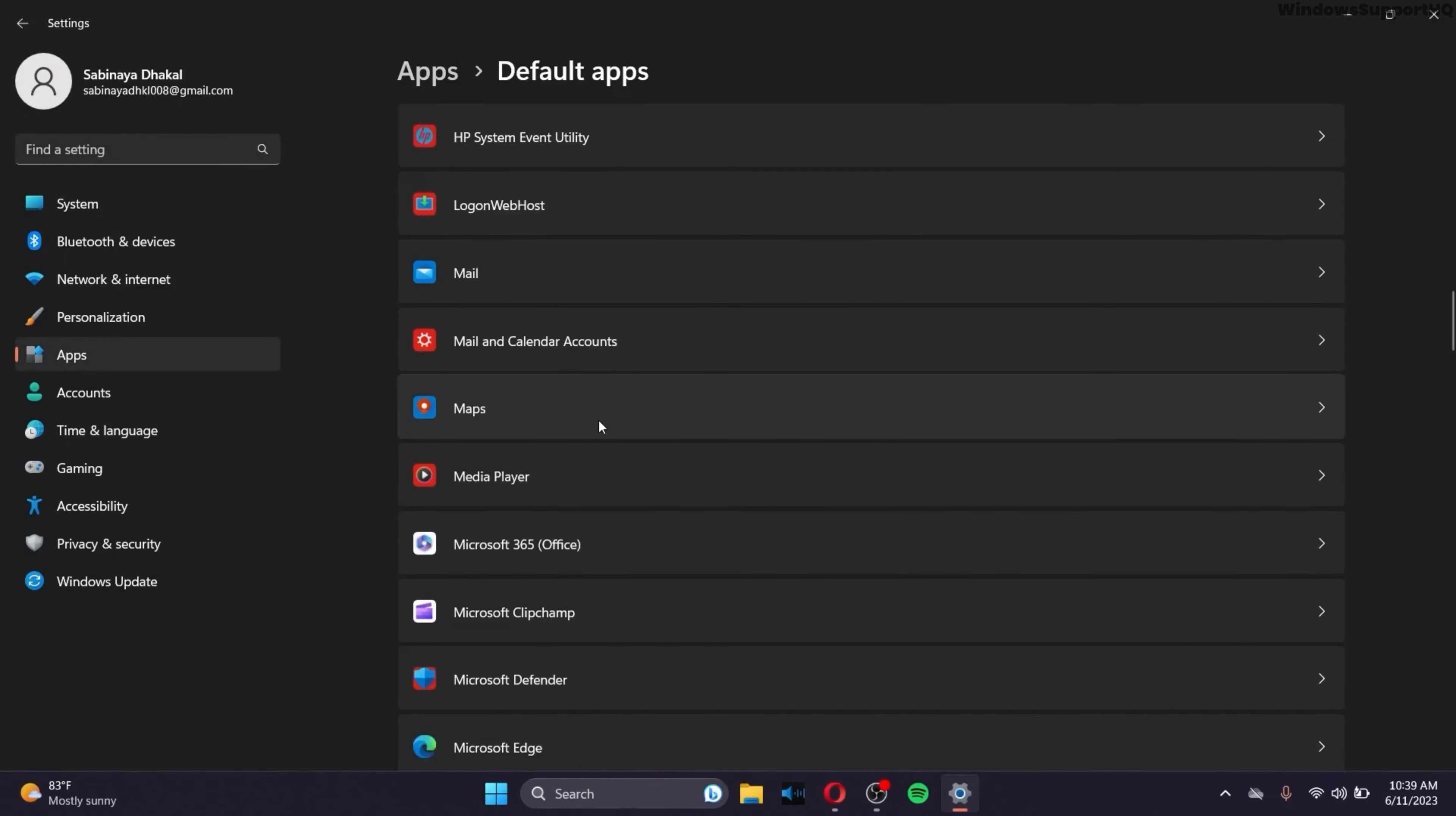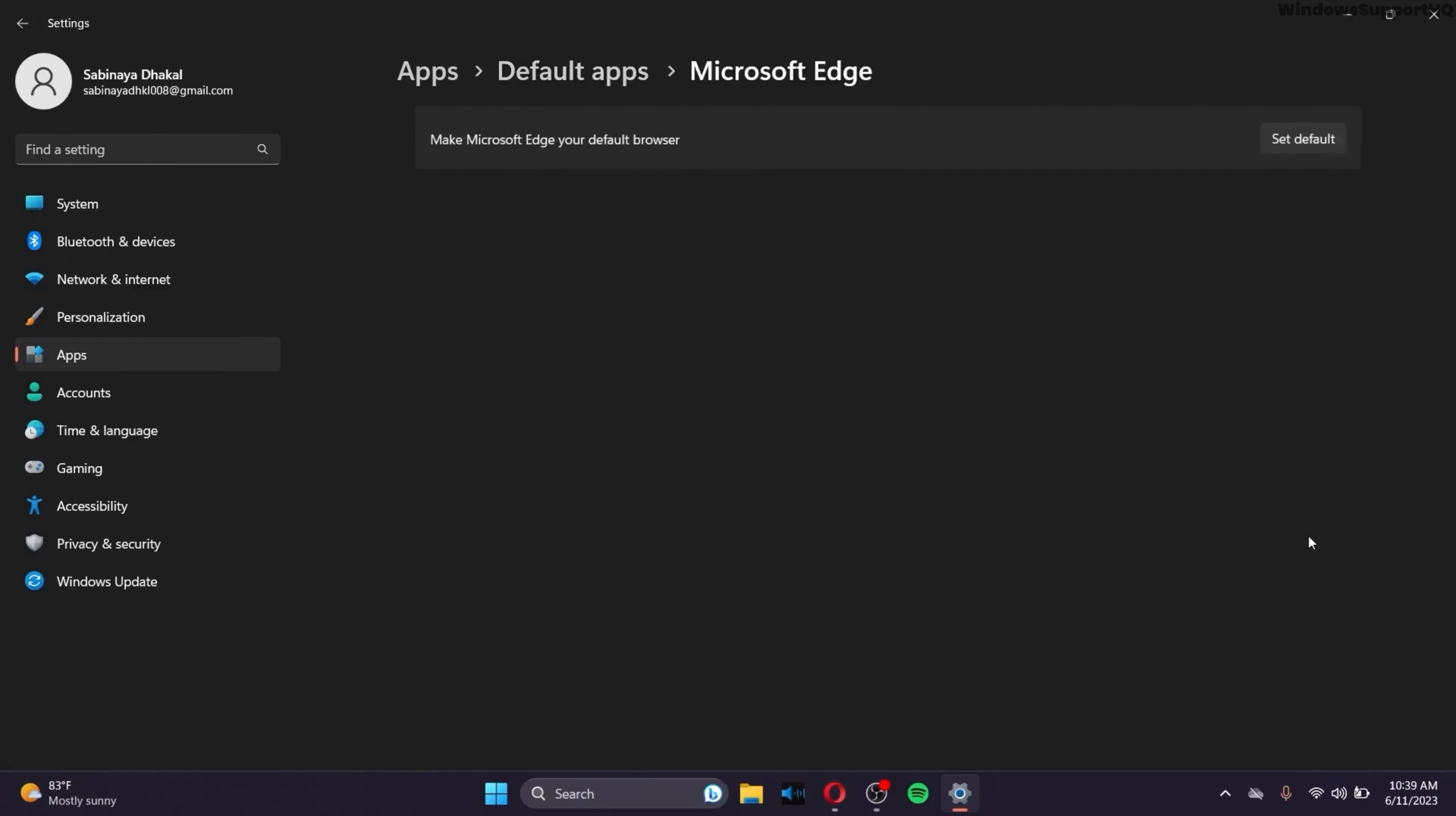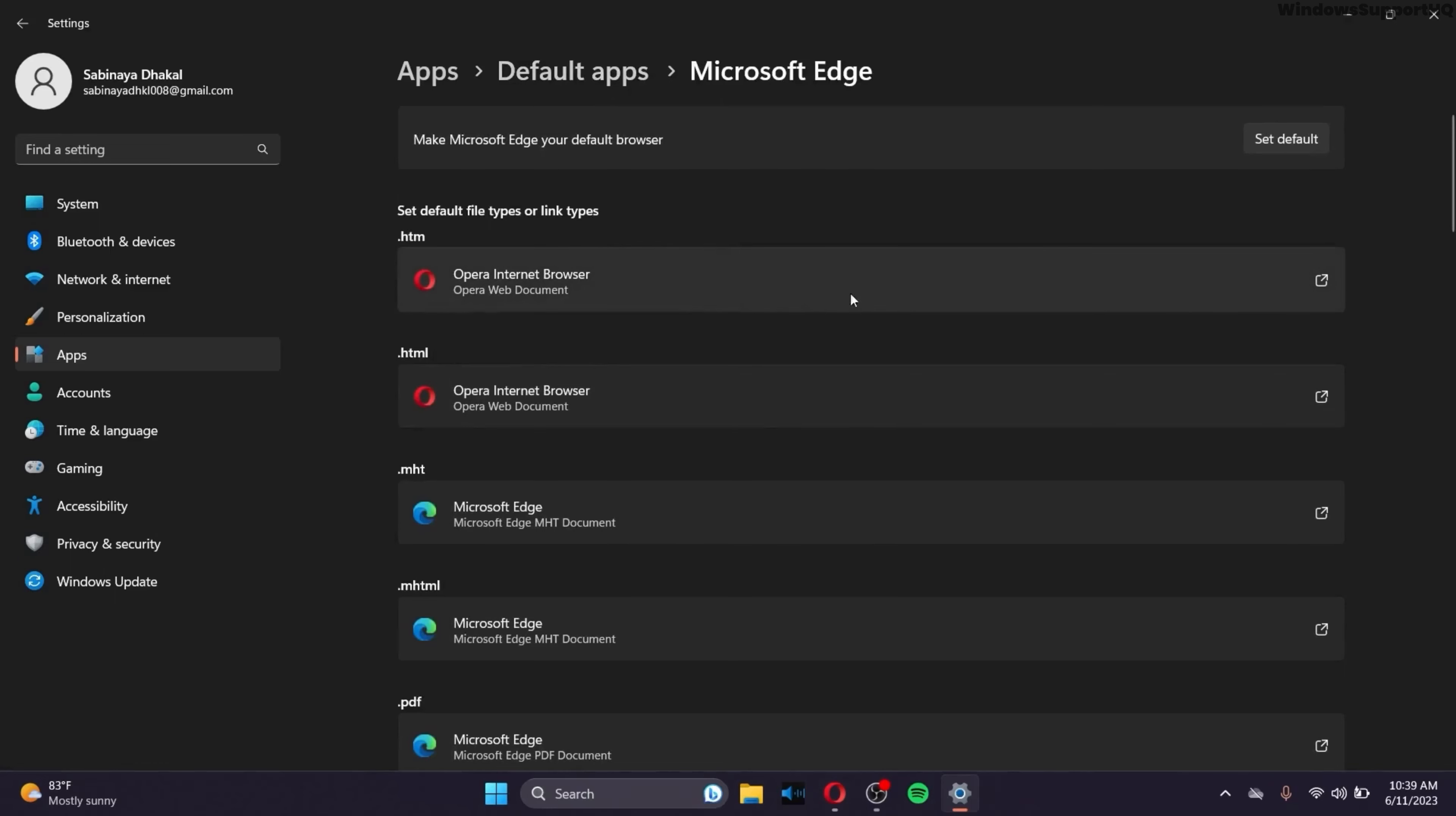Then search for Microsoft Edge and make sure that you set Microsoft Edge as the default browser. Click on Set Default, and that's it. You have set Microsoft Edge as your default browser.